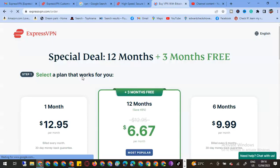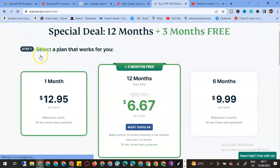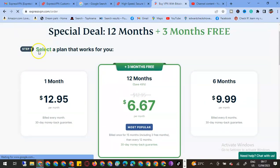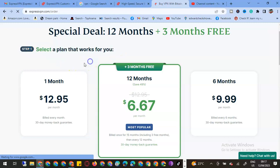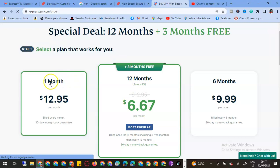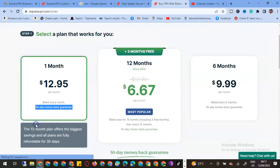We're going to be buying this special offer: 12 months and three months free. Step number one is select the plan that works for you. We have this offer: one month, I pay $12 per month, billed every month.